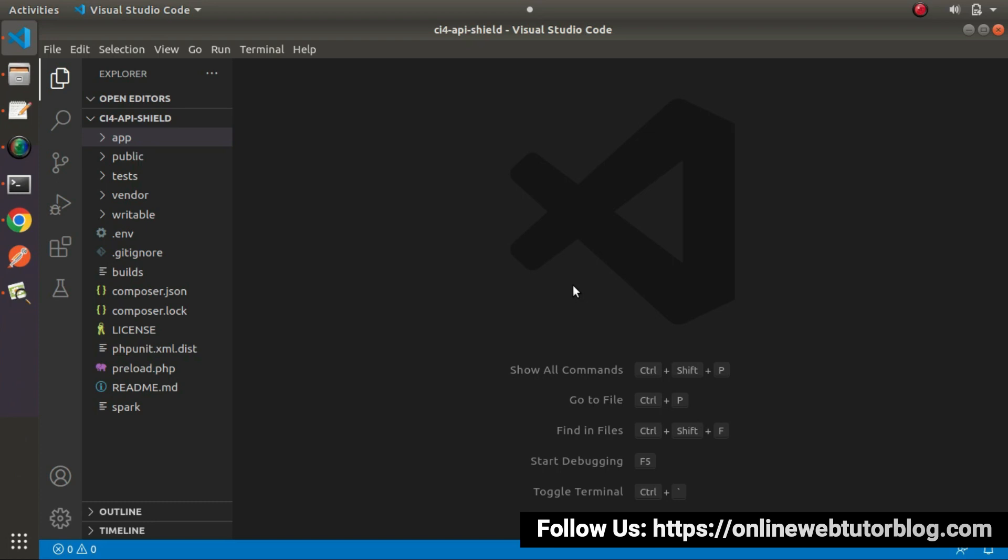So first thing first, we need to generate a controller file, then we'll create a route and bind our view file with our controller's method. To create a controller, we'll use Spark CLI make controller command. Back to terminal.